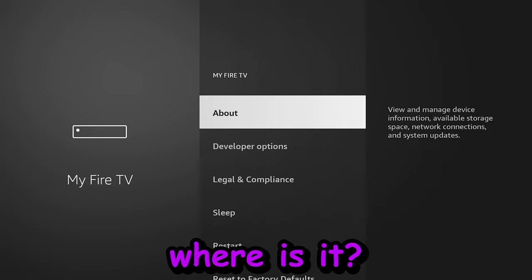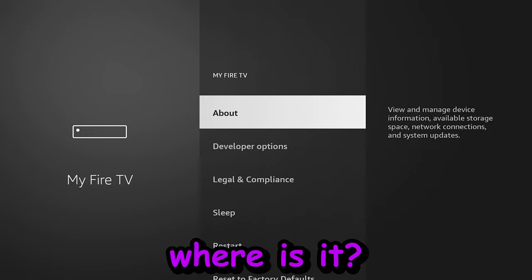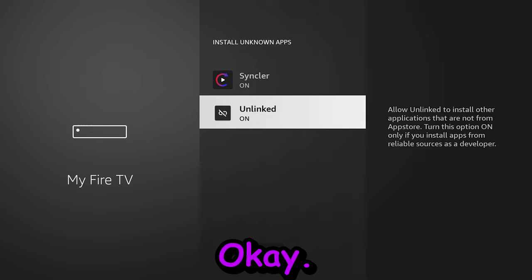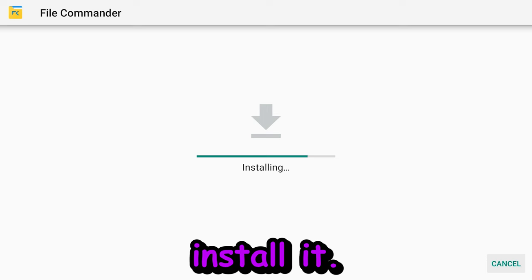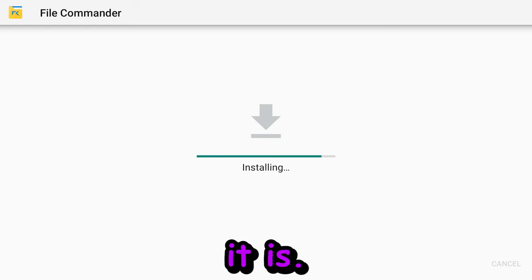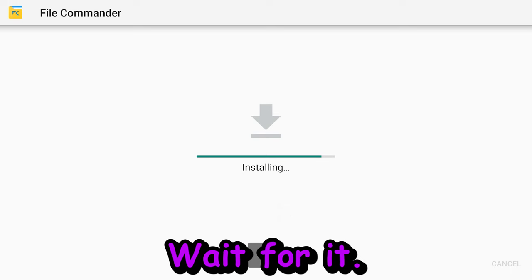Then we're going to go ahead and install unknown apps. Go all the way down. Hit OK. I'm unlinked. Go back. Go back. And now it will let you install it. That's how easy it is. And there we go. Hit Open. And the application is working.